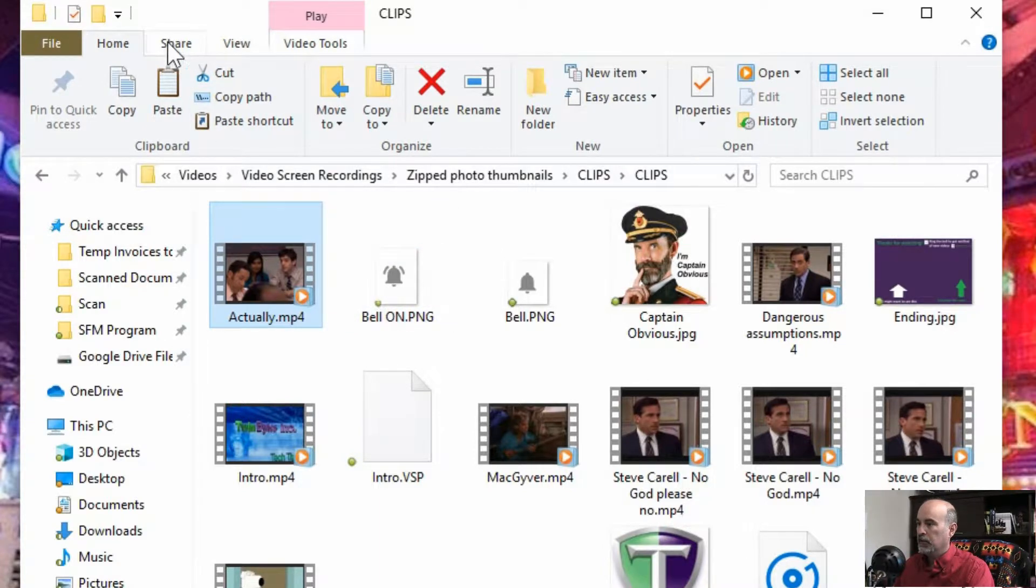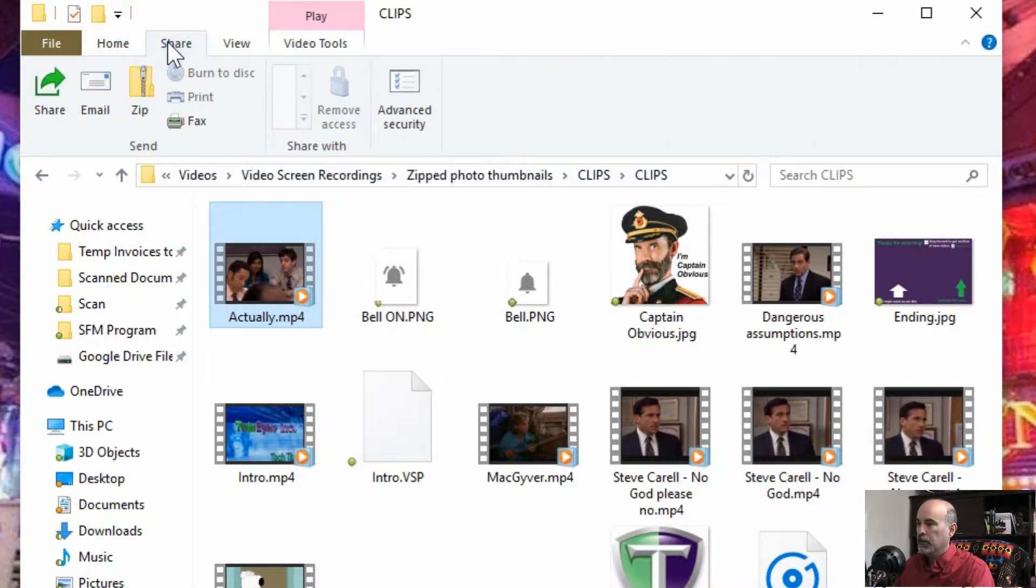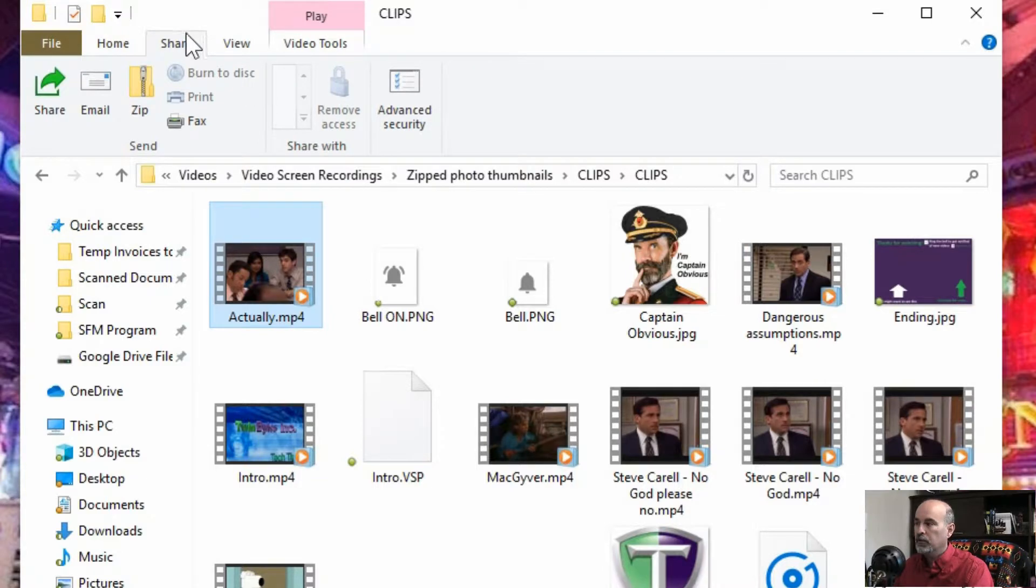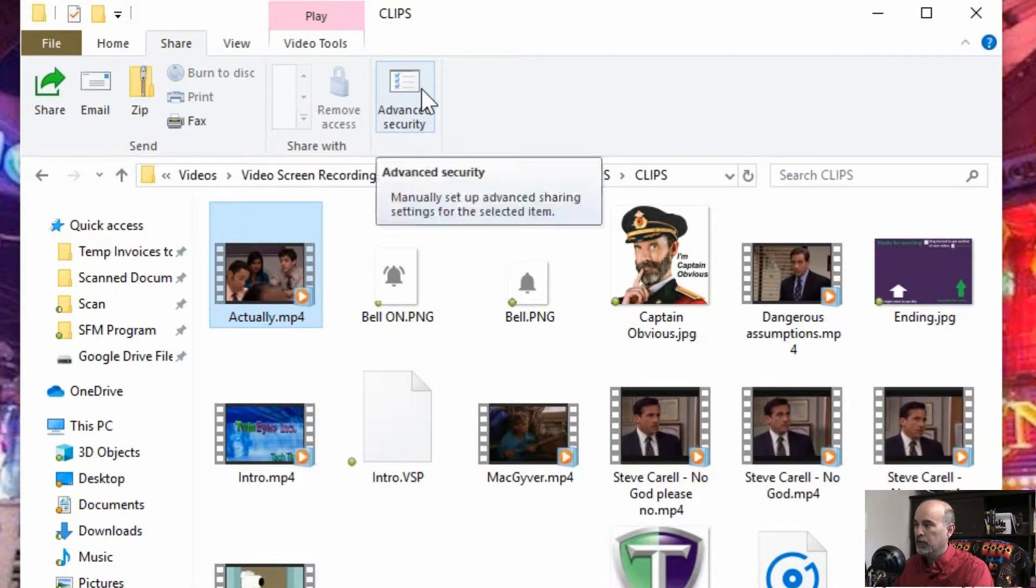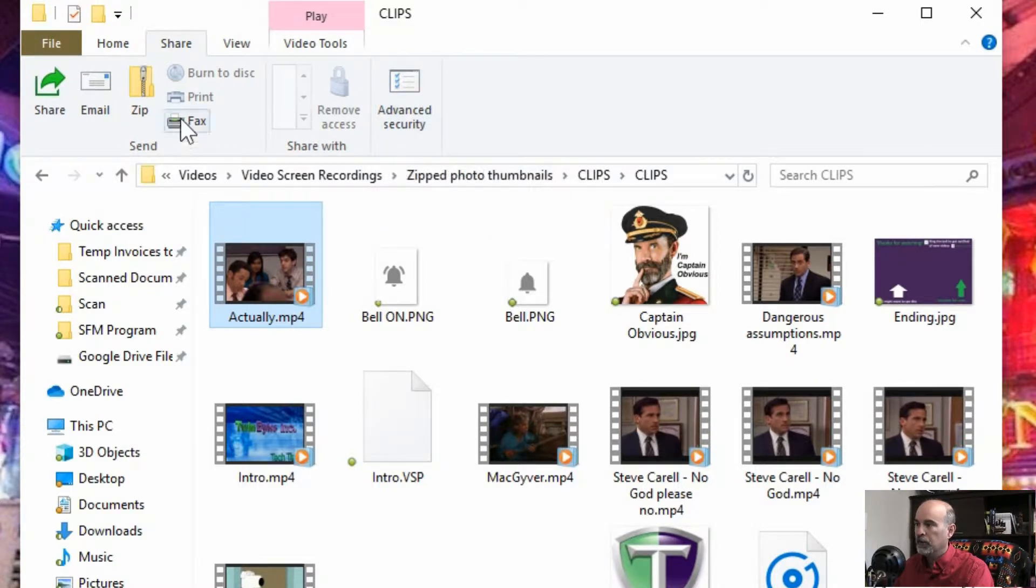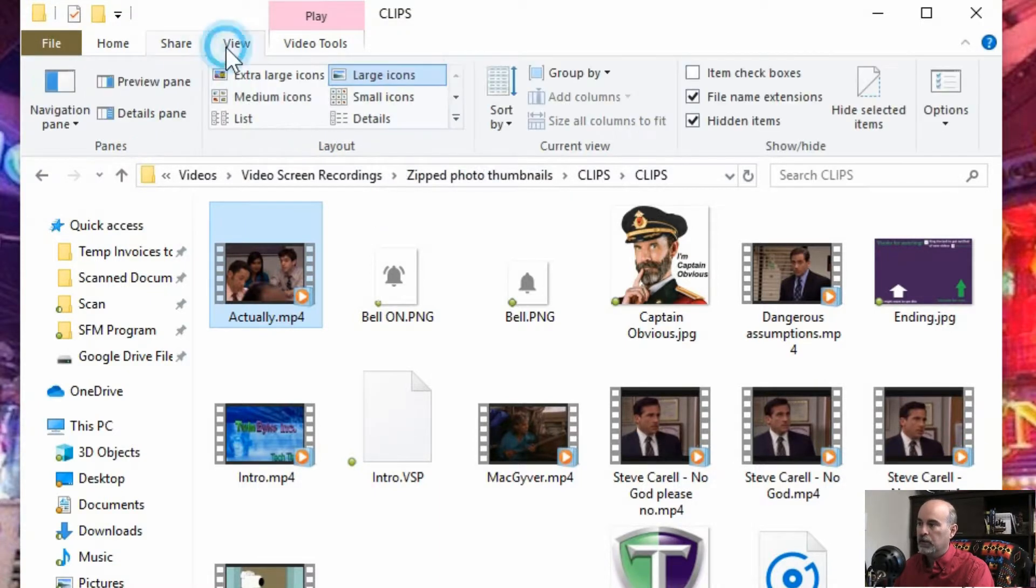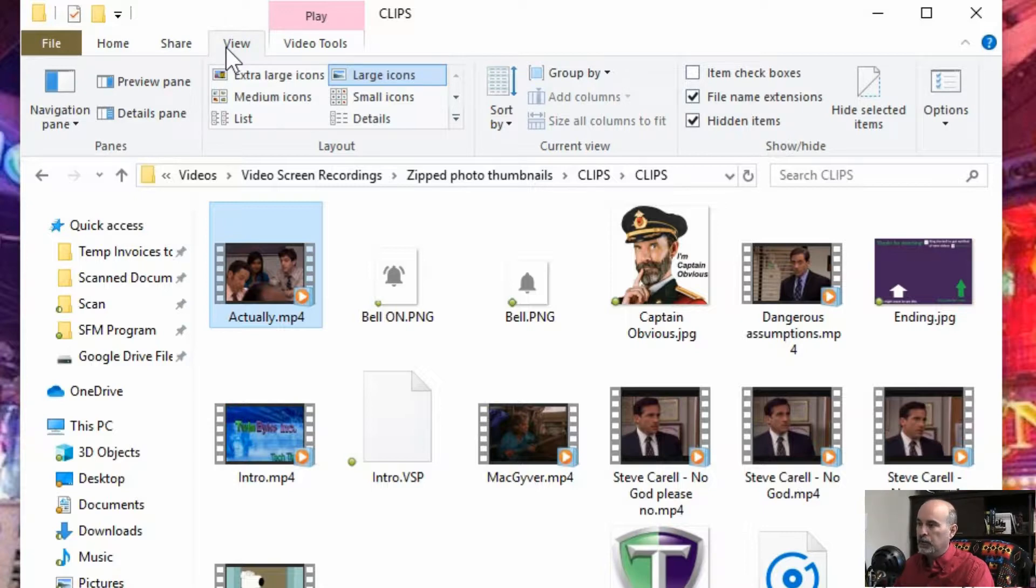And under the sharing depending on what other software you have installed you may see some other things in here and depending on the version of windows you may have some encryption here as well. There's some advanced security options. We're not going to go into too much detail in that. But under view,